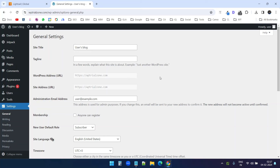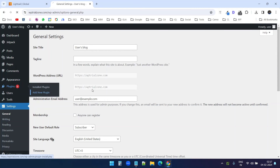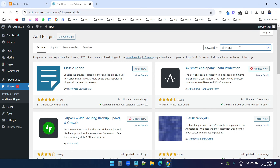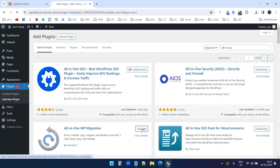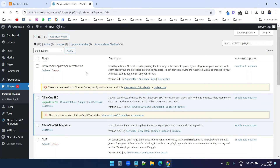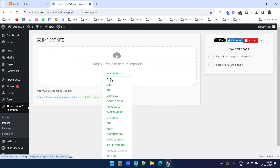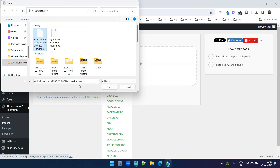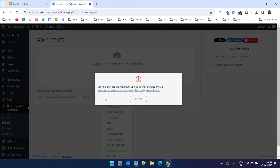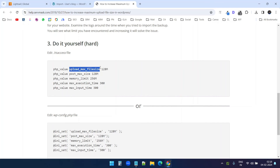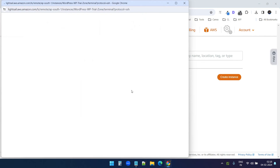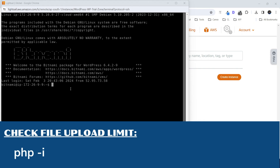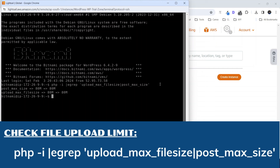Now we need to transfer the old website wp-trialzone to this version. I need to add the same plugin here — I'll search for 'all-in-one' and install the All-in-One WP Migration plugin. I'll activate the plugin, then go to Import and select the backup we created earlier — the .wpress file. I'll open it. Error: the file exceeds the maximum upload limit of 80 MB. We need to increase the upload max file size and post max file size on the server.